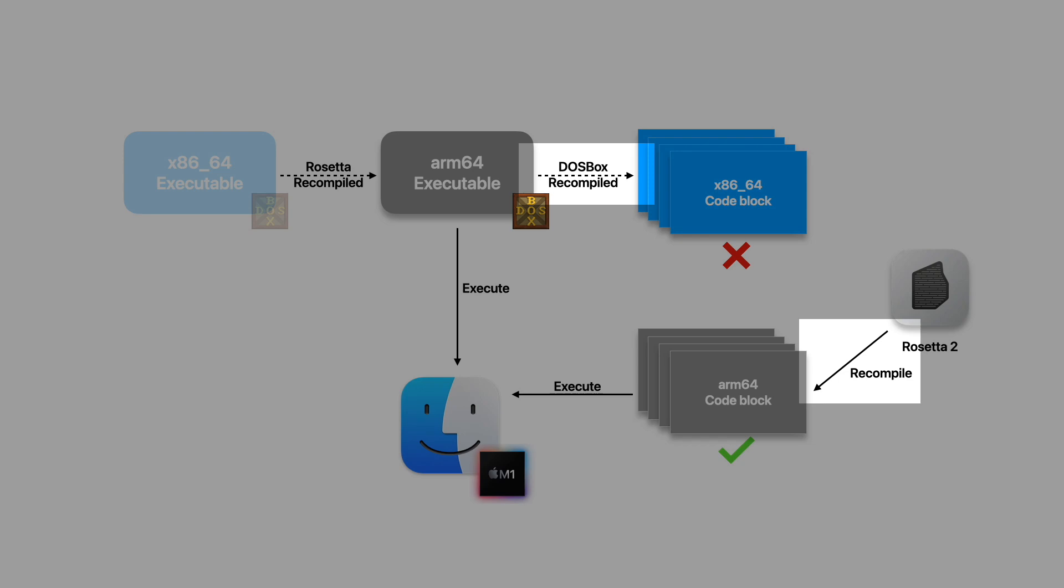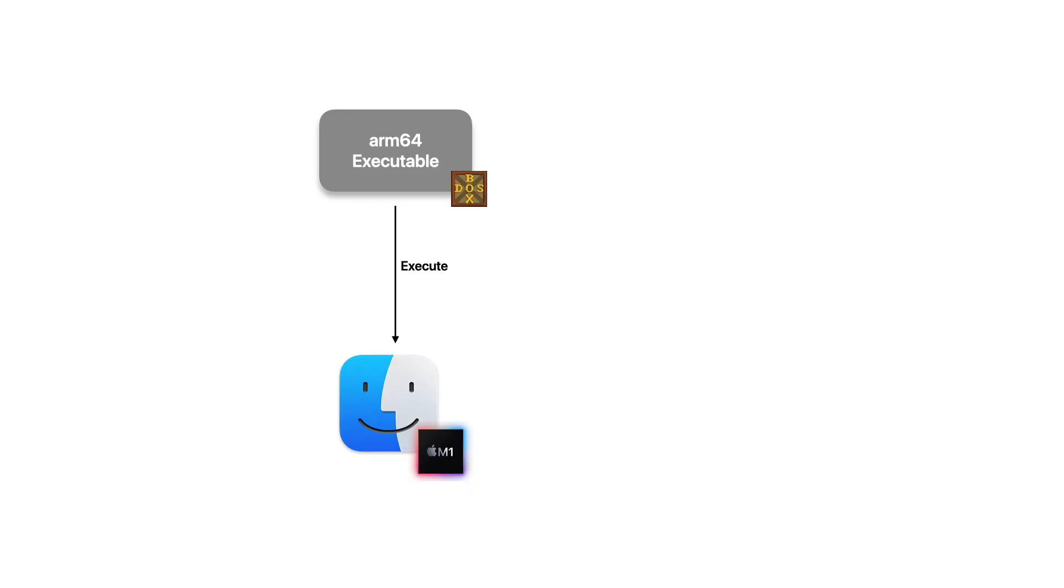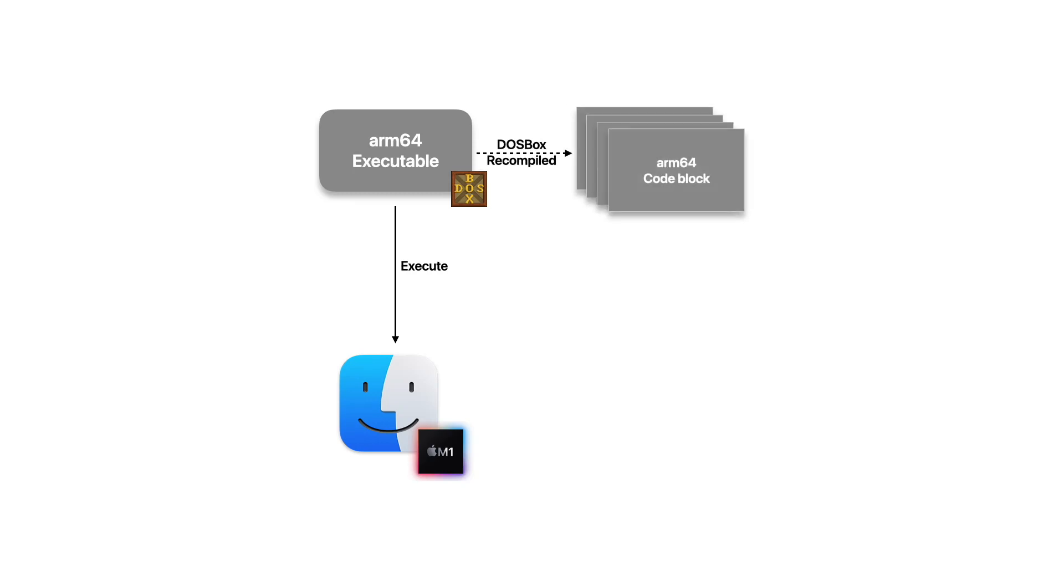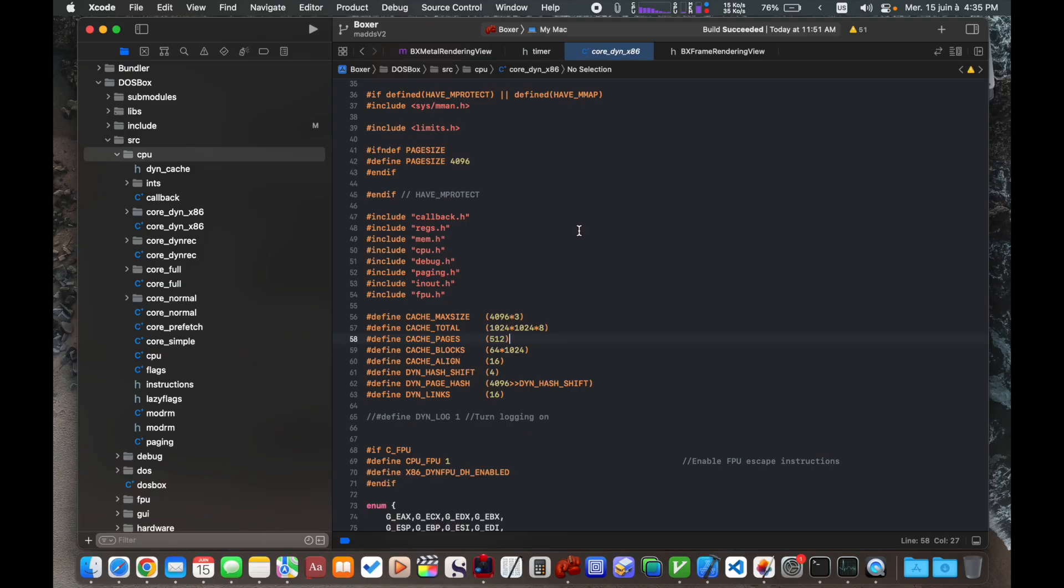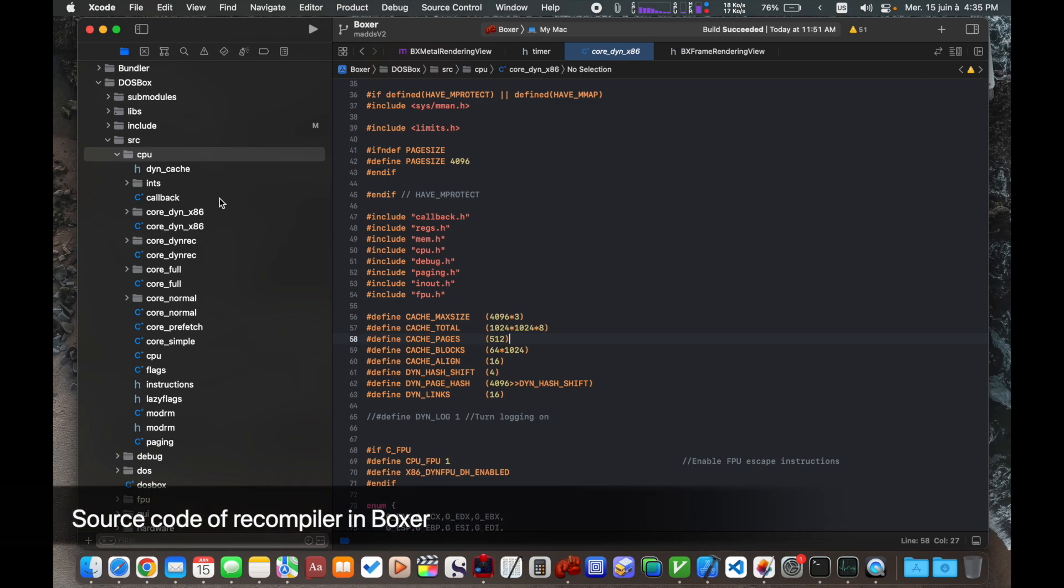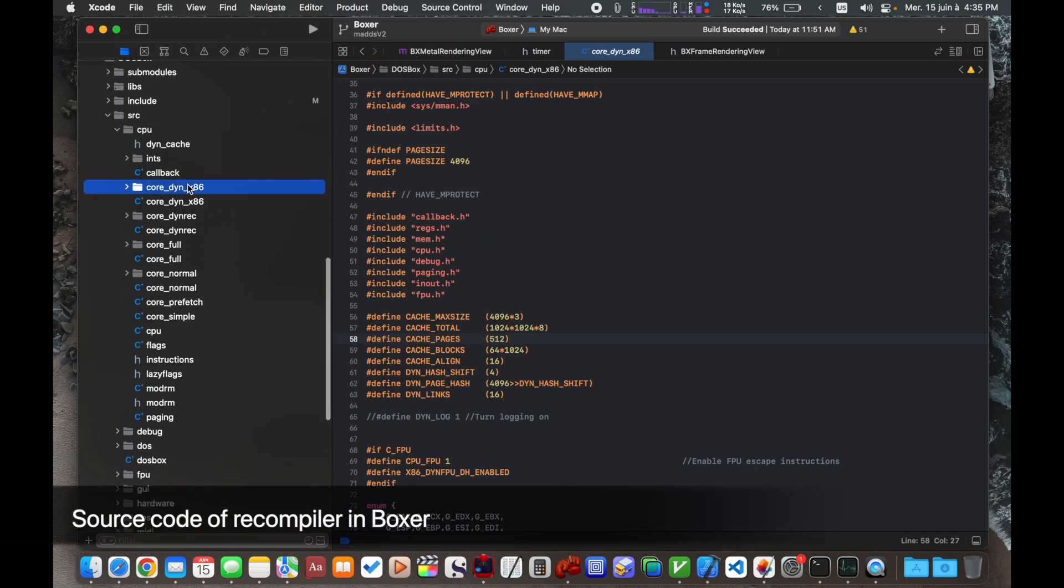So as much as Rosetta 2 yields good performance for most Intel applications, emulators are a big exception. While for some DOS applications it is fine to just use the x86 version of DOSBox, some other applications and games can be too demanding for the additional workload caused by the double JIT. If DOSBox itself is built natively for Apple Silicon, the second JIT done by Rosetta will be gone, leaving only one JIT to deal with. But this is not a simple recompilation of the DOSBox source code. Someone has to write a recompiler to convert x86 instructions into ARM64 code blocks.